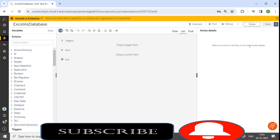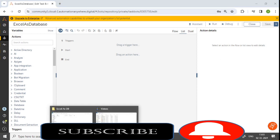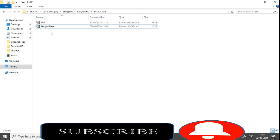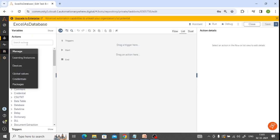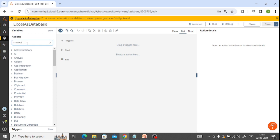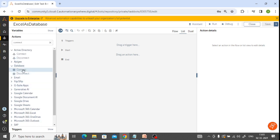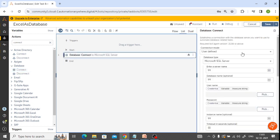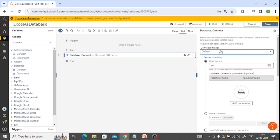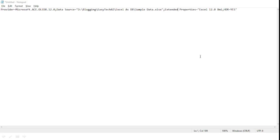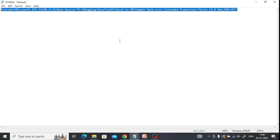Let's see this practically. First I'll show the Excel database file - this is the sample data file which we consider as an Excel database file. I can use the Connect command from the database package to connect with that file. For the connection mode, we can select the default option, and we have a connection string available to connect with Excel.